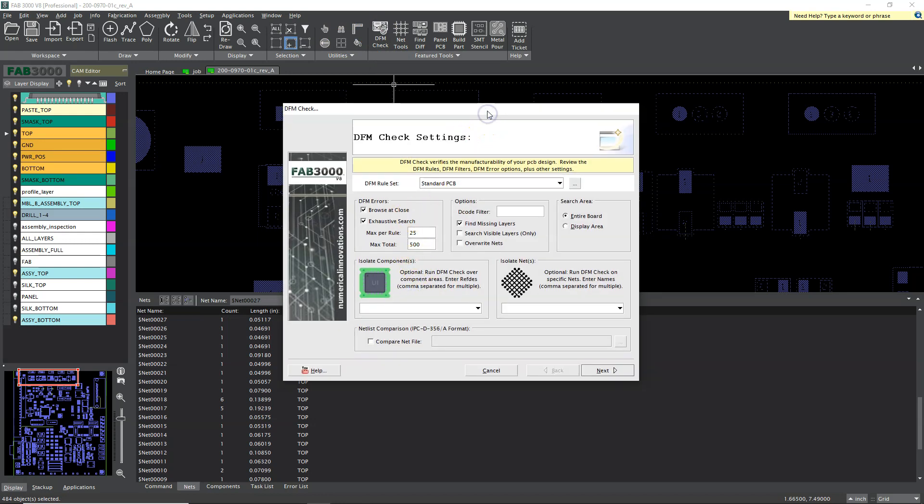And CAM engineers, that's what we call them, CAM engineers who check your printed circuit board output files, they really appreciate when we take the extra time or you take the extra time as PCB designers to make sure you fall within tolerances for what's manufacturable and design accordingly.